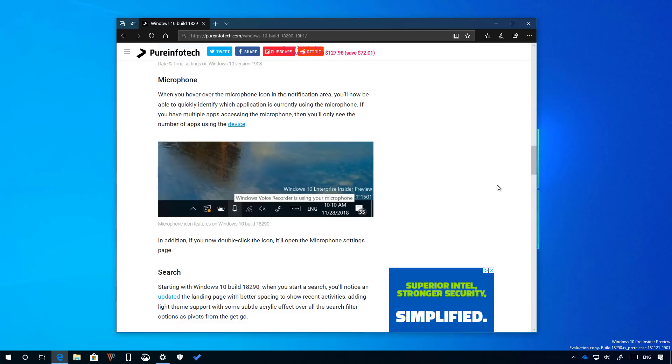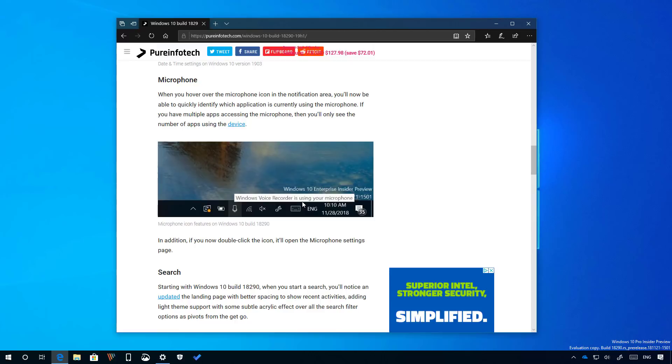Although I can't show you here because I'm using the microphone to record this video, when you actually update to this new version of Windows 10 and you hover over the microphone icon in the notification area, as you can see right here, you will now be able to quickly identify which application is currently using the microphone. If you have multiple apps accessing the microphone, you will only be able to see the number of apps using the device. Also if you double click the icon, now it will open the microphone settings in the settings app.